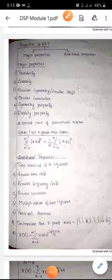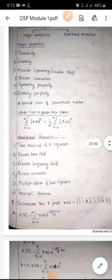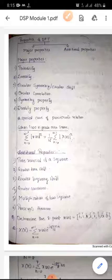Good morning students. Welcome to today's class. Today we are discussing about the properties of DFT. The properties of DFT can be classified into two: major properties and additional properties.